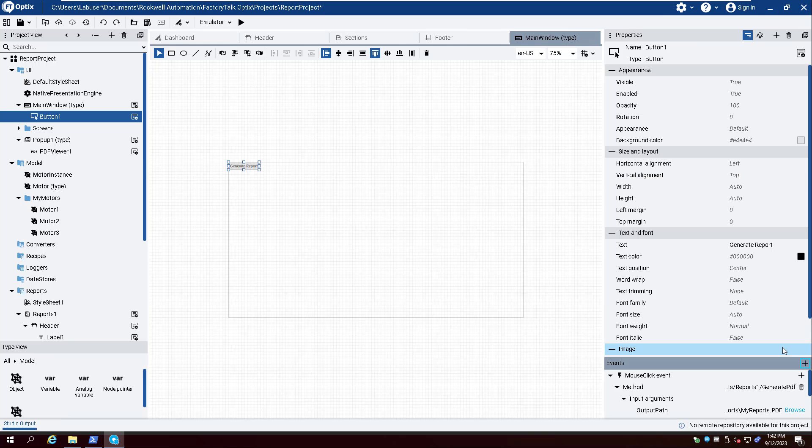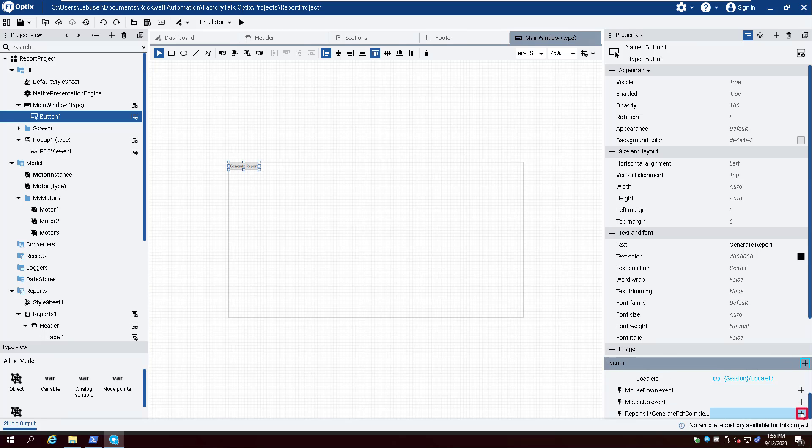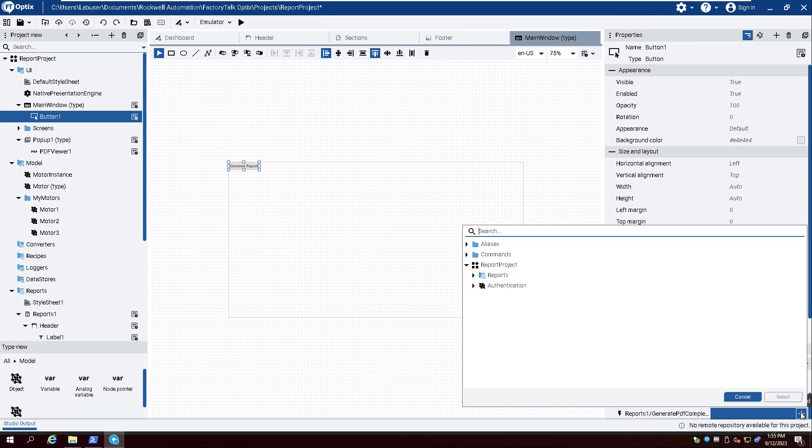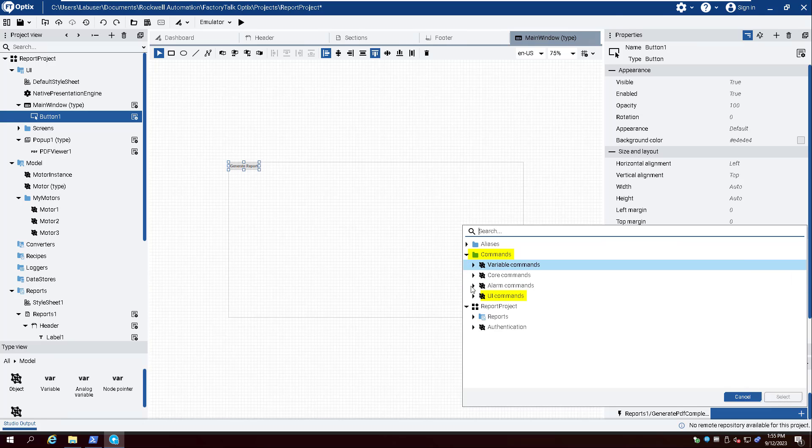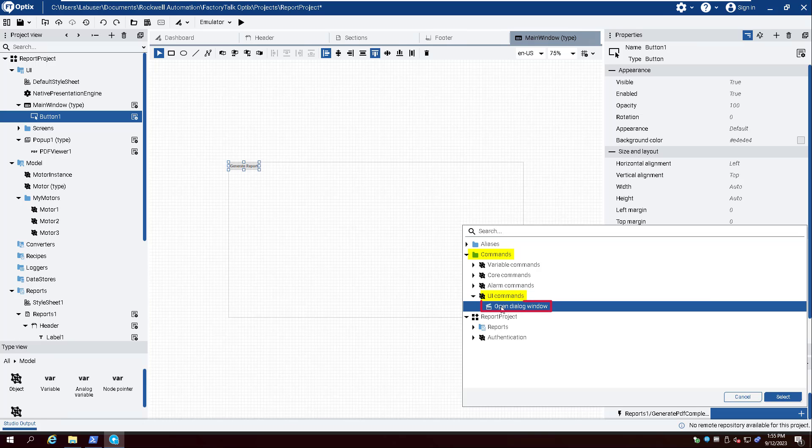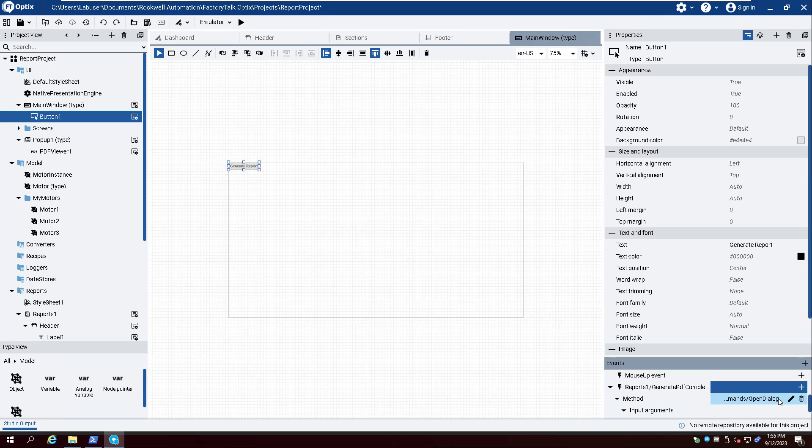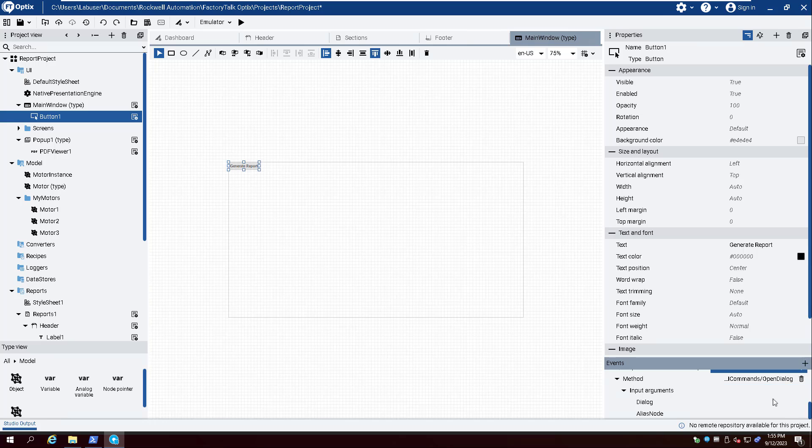Scroll down and click the plus sign aligned with the Reports 1 event. Expand Commands and UI Commands. Now select Open Dialog Window. Create a dynamic link with Dialog and select Popup 1.